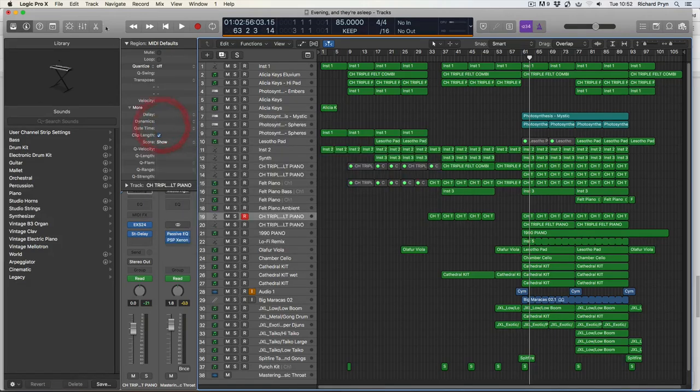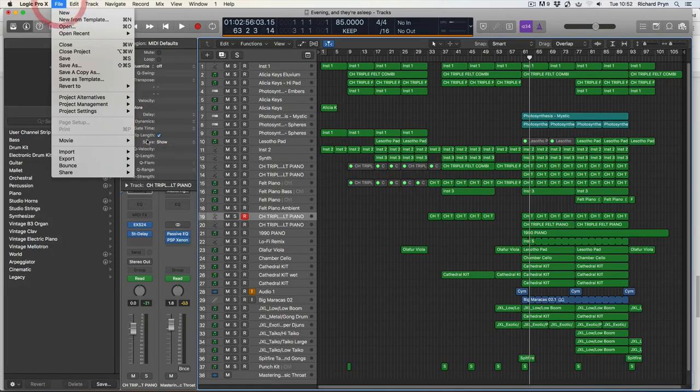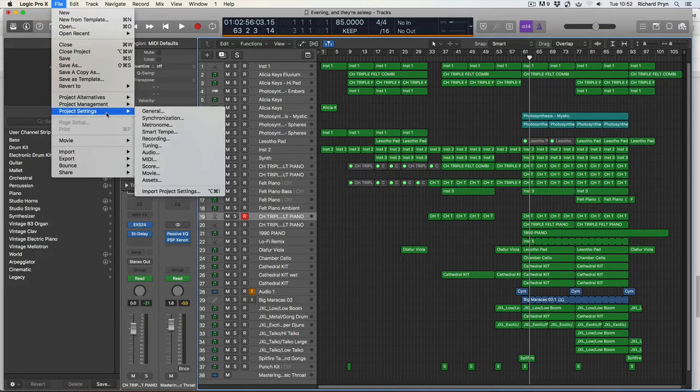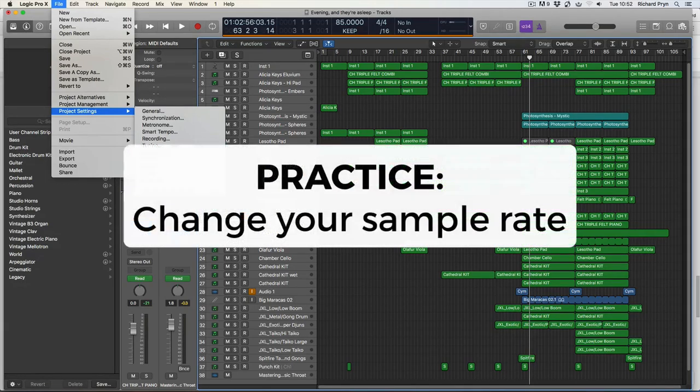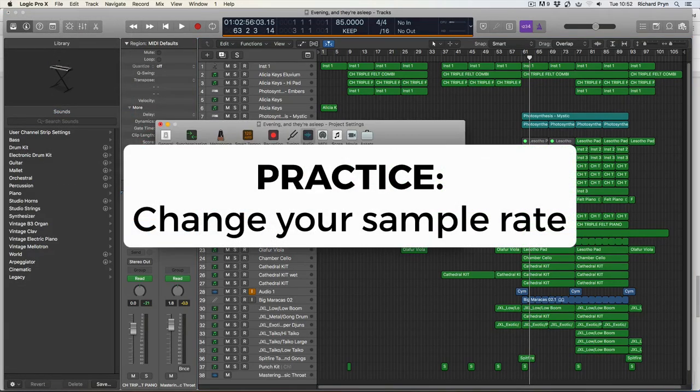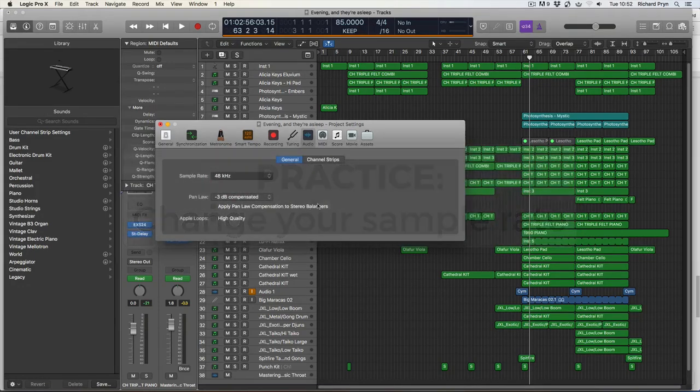You go into File, Project Settings, Audio, and then change it to whatever you want it to be. 48 or change it back to 44.1.